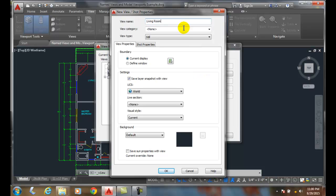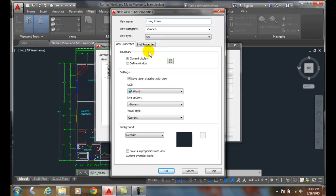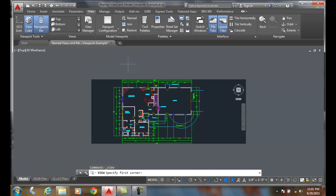We can put a category in, which is kind of like having a folder. We'll use these with our sheet sets later on. The View Type is a still, like a camera. Our boundary is a current display, which shows the whole floor plan. We don't want that, so we're going to say Define Window.